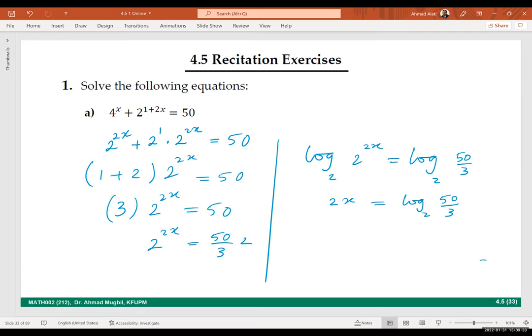Good. Next, just divide by 2 and we are done. So this is the solution we are looking for.